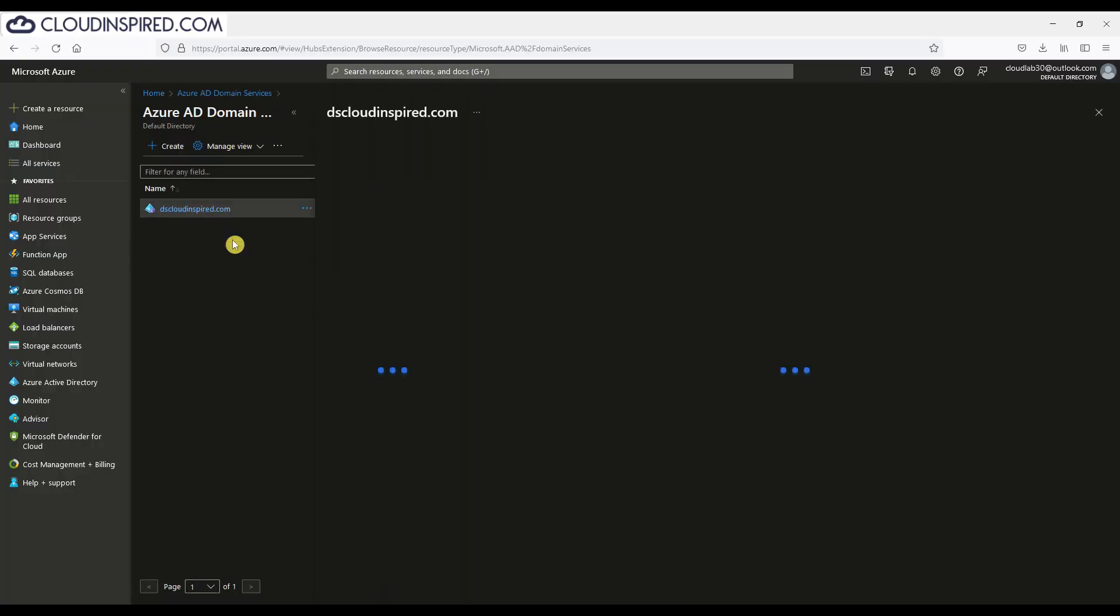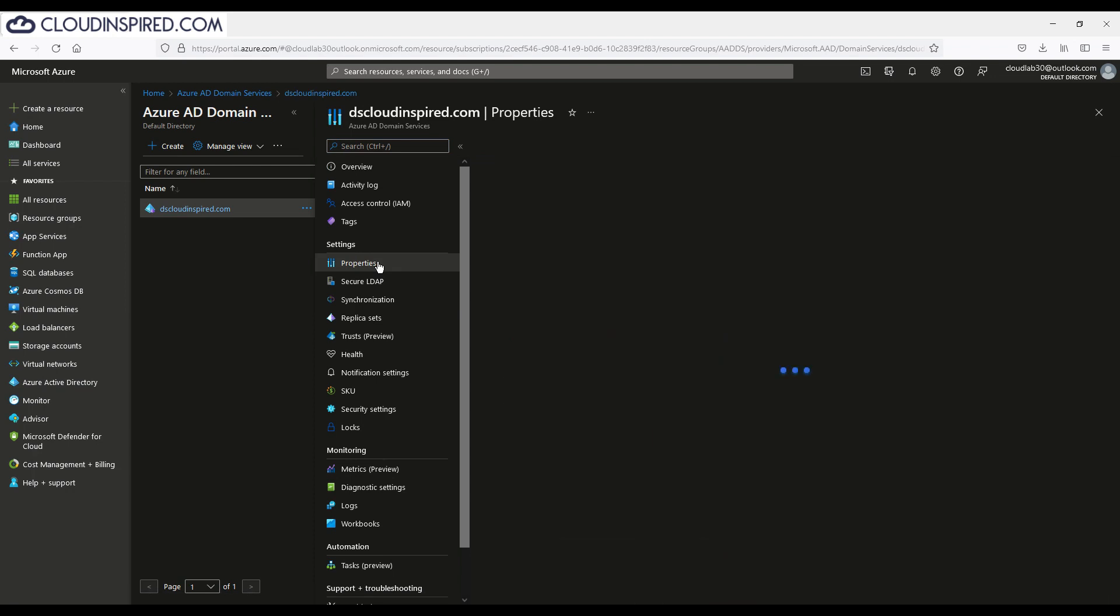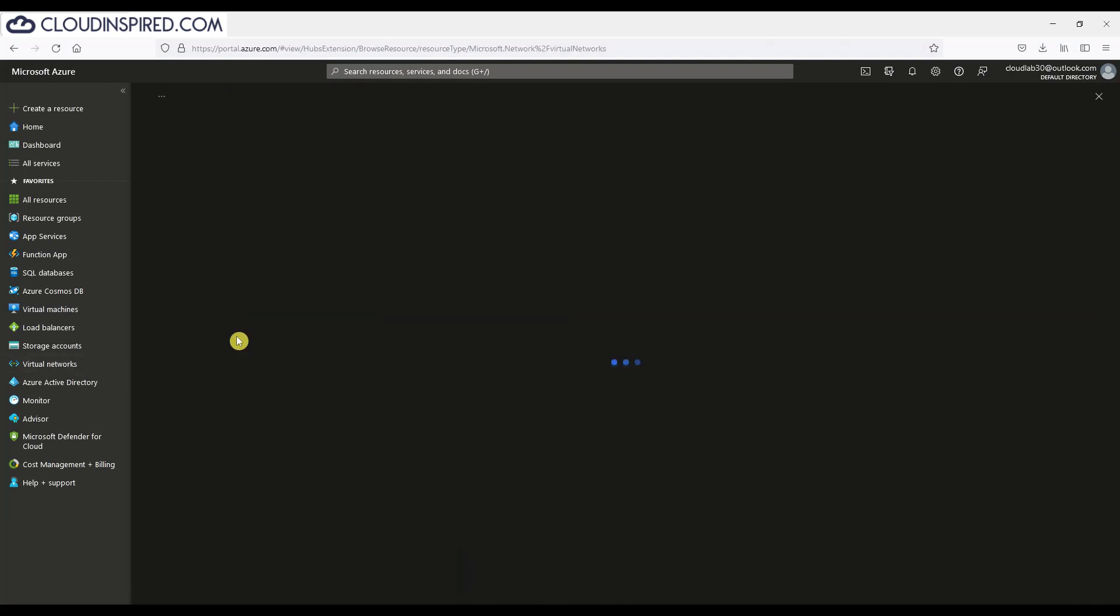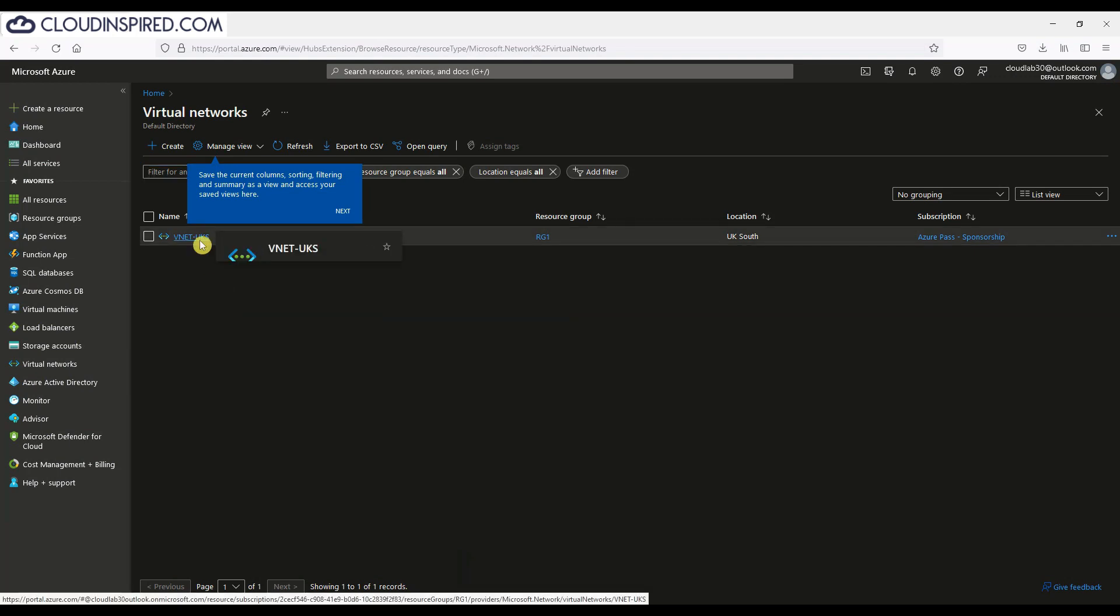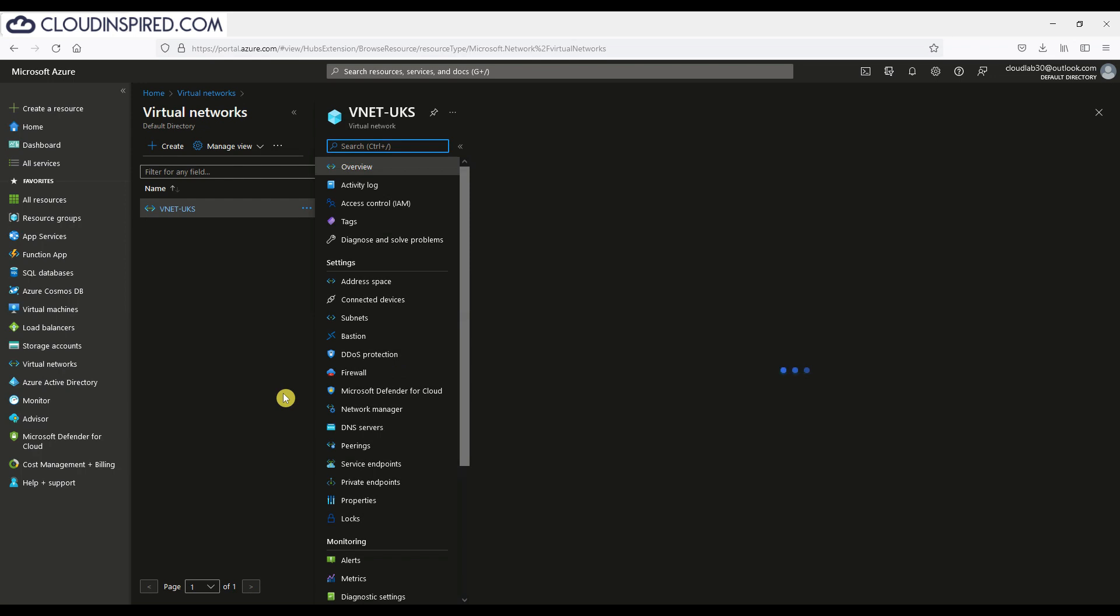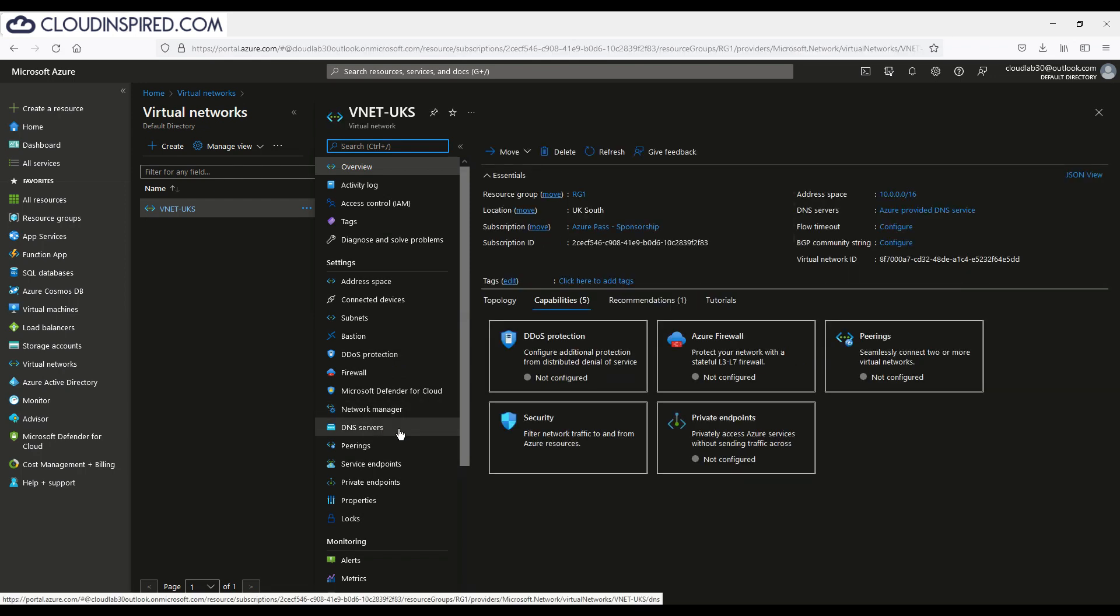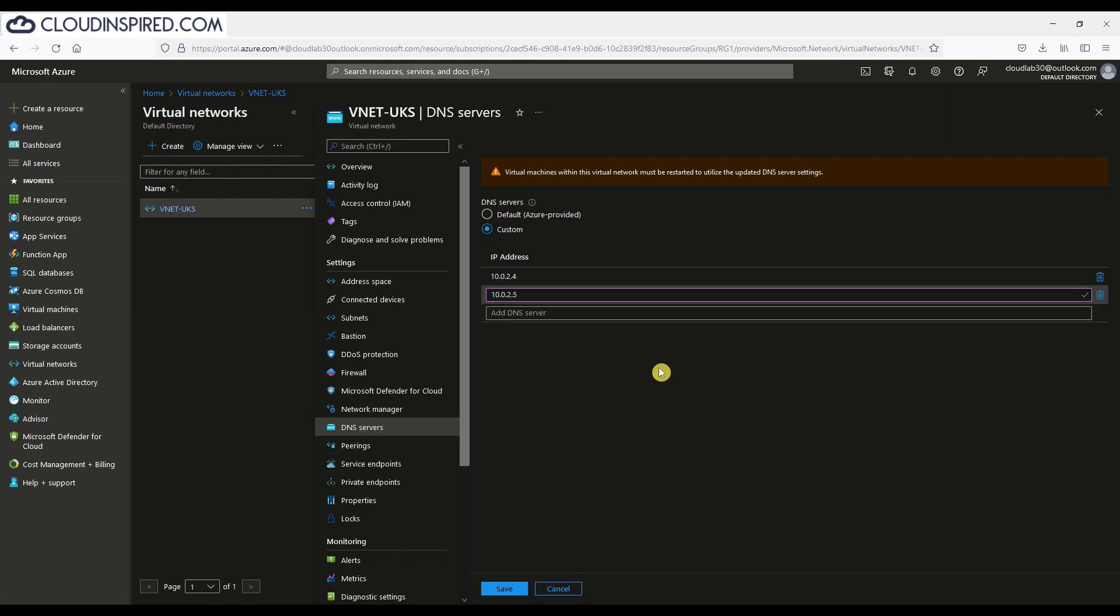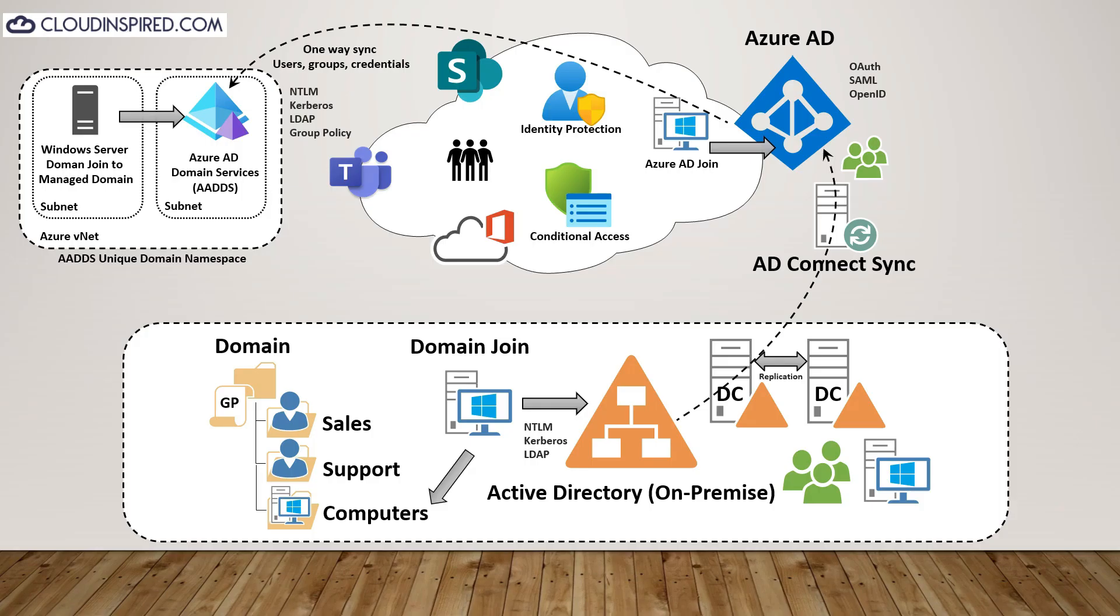Now we will configure our virtual network in Azure to point to the DNS IP address of our managed domain. This will enable us to use name resolution and then join a VM that's built in that VNet to join to the dscloudinspired.com domain. We copy the IP address of the managed domain controller, go to the VNet, go to DNS and then we add in the custom IP addresses here. In the next video, which will follow shortly, we will show a Windows server built in that VNet and we will join it to the dscloudinspired.com domain.